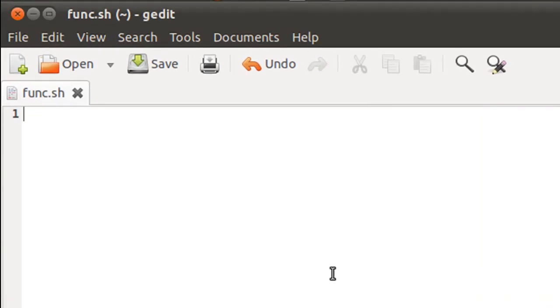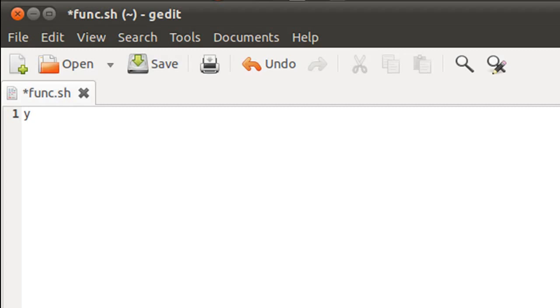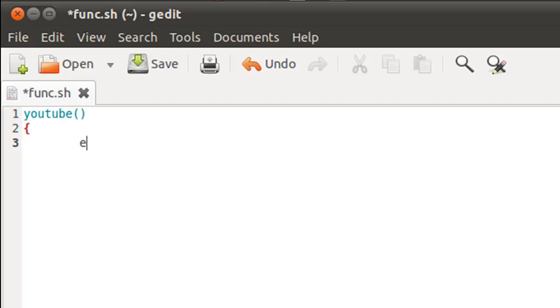So I have my text editor here and I've saved this file in the home folder. It's called func.sh. When you have to create a function it's actually pretty simple - you just type in its name. The first one I'm going to create is YouTube, then you type in a pair of parentheses. On the next line you type the opening brace character, then you can type in a bunch of command names. I'm just going to use echo to display a message on screen: "Good morning." That's it, short and simple.